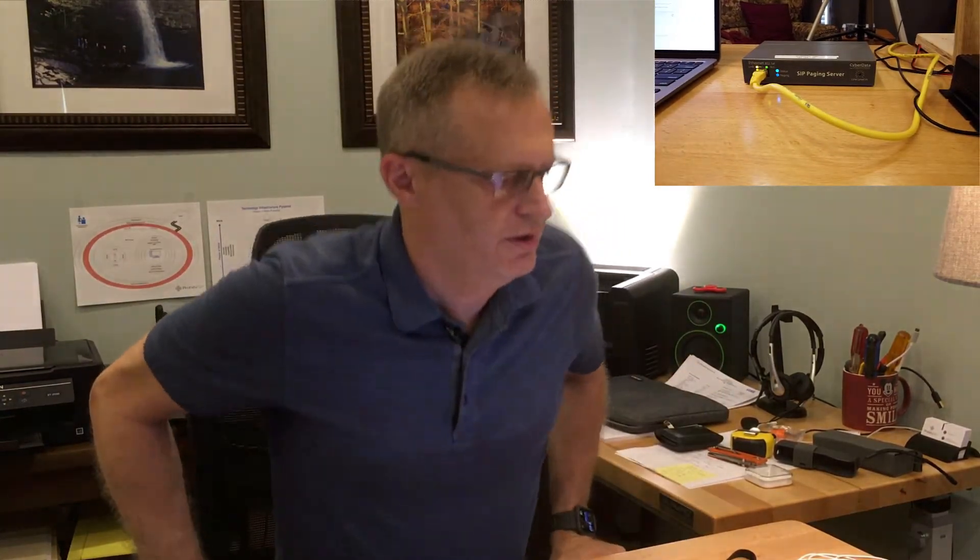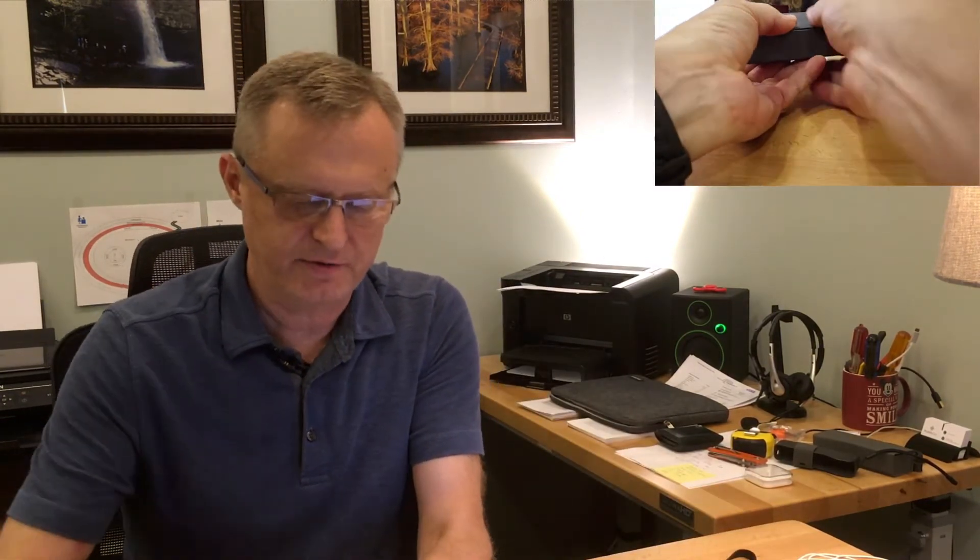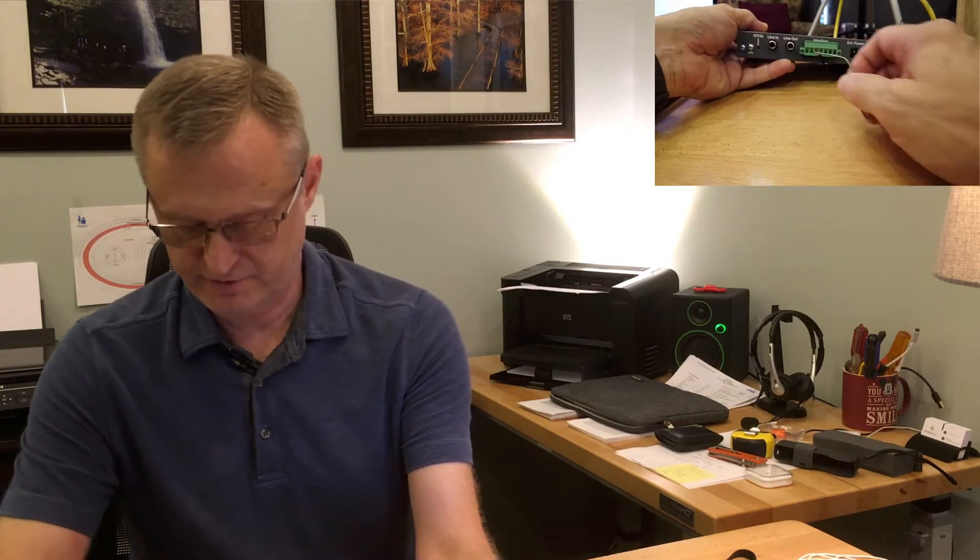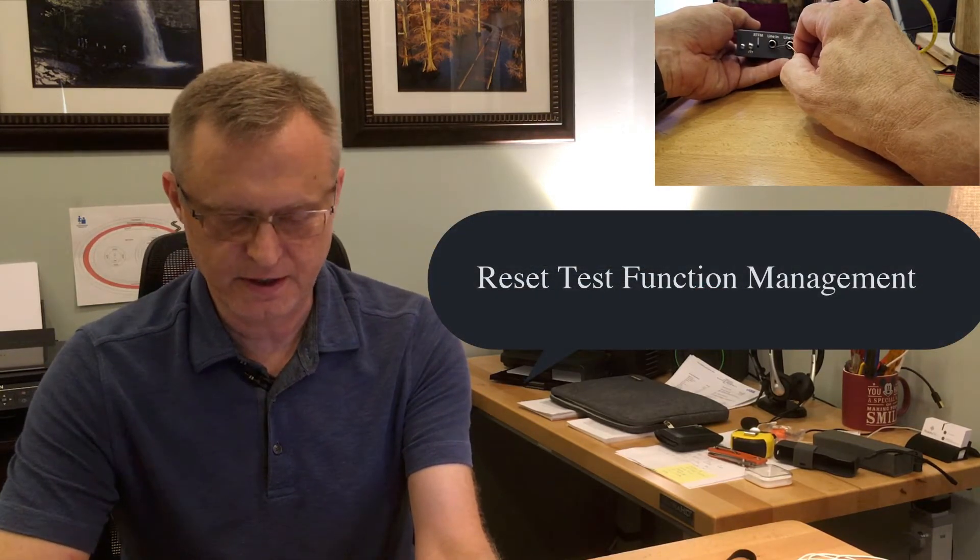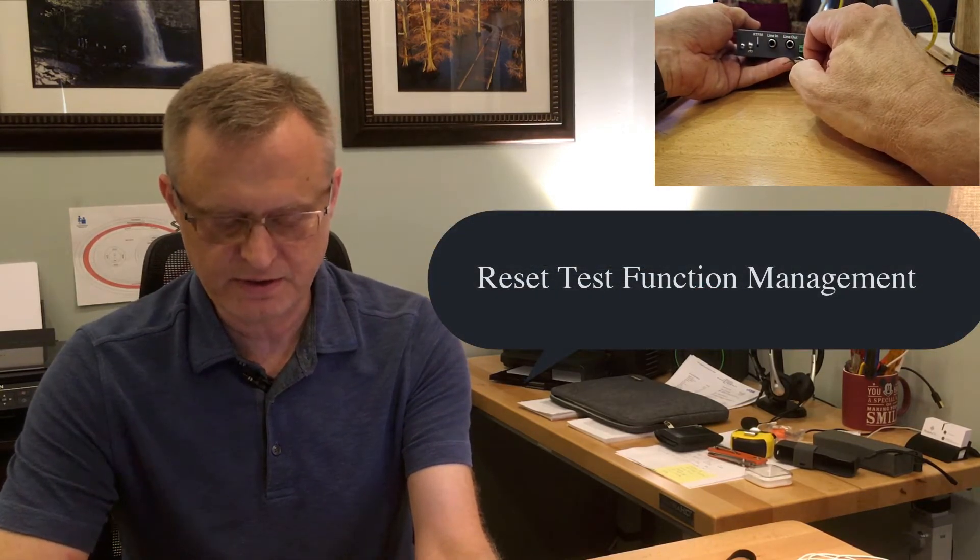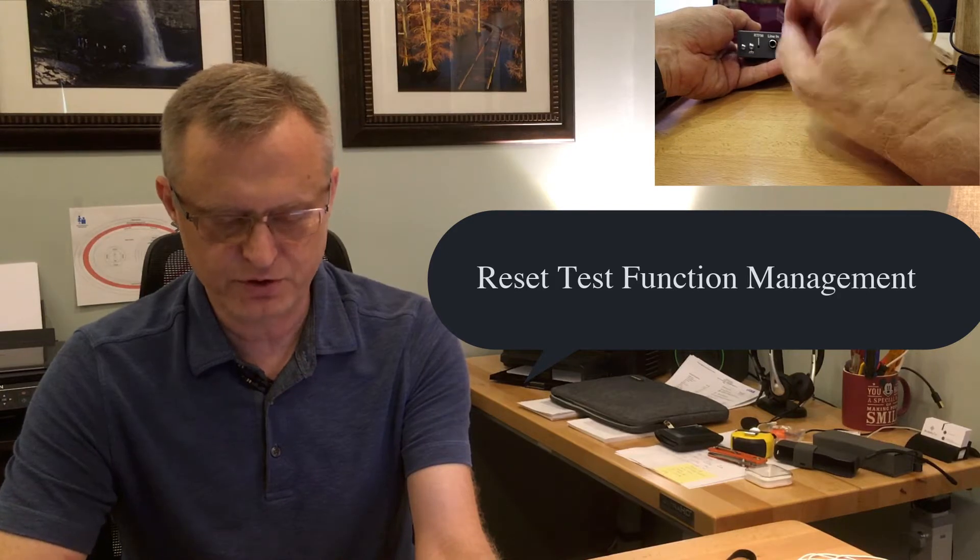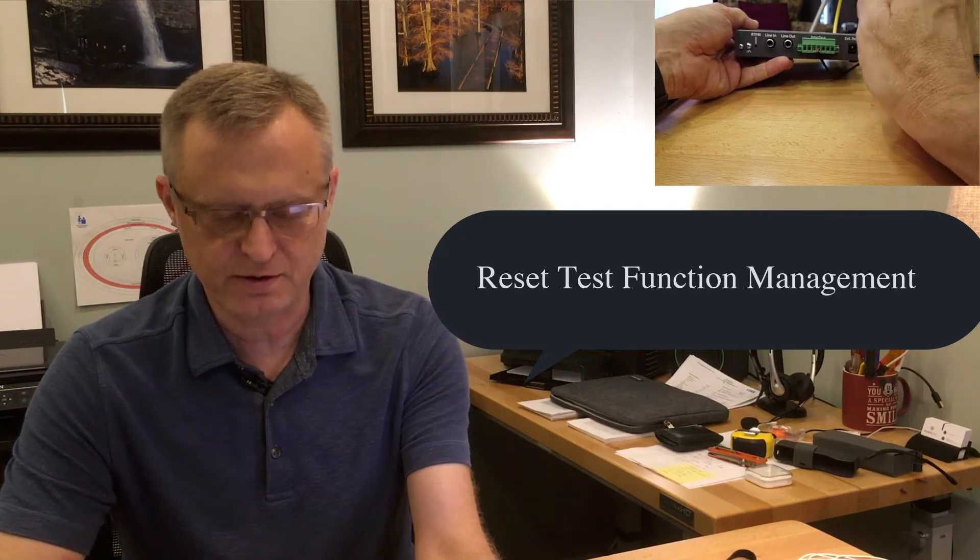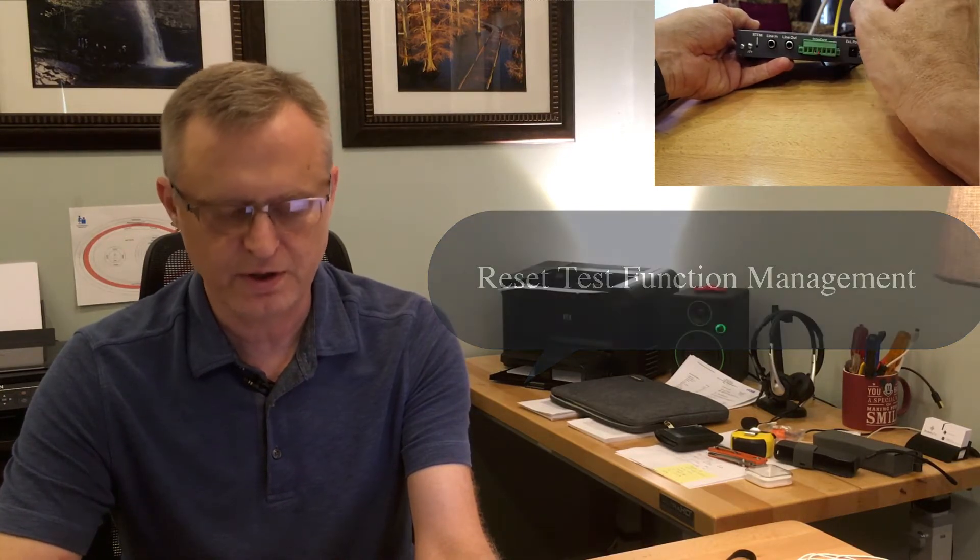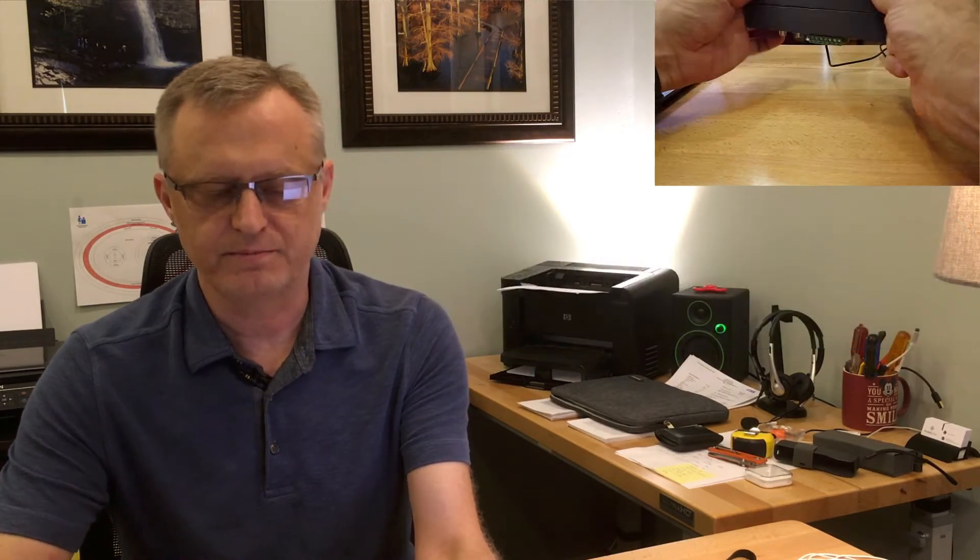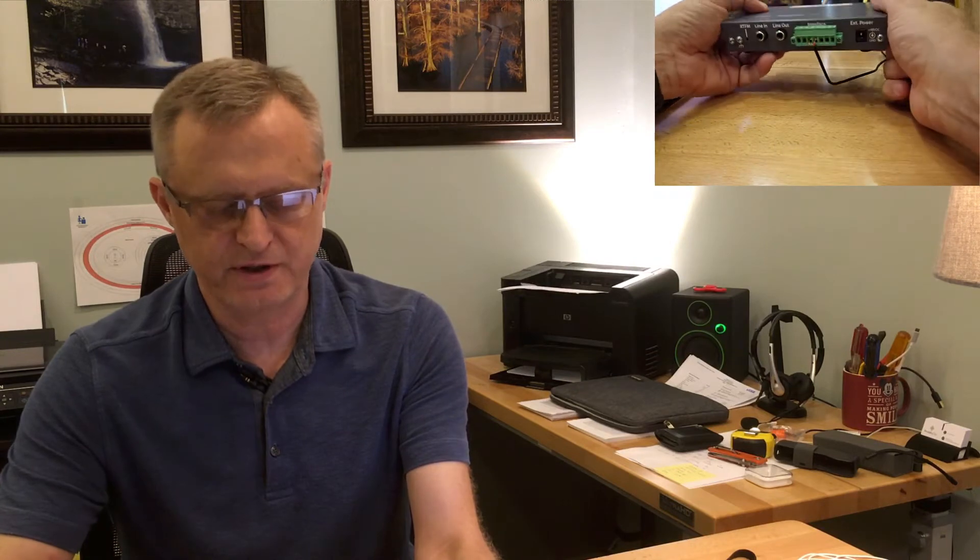So let's get started with resetting the paging server to factory defaults. Now on the back of it here there is an RTFM button. I don't remember what that stands for, but if you push it once normally it'll announce the IP address, and if you push and hold it until the lights on the front start flashing then it will reset it to factory defaults.